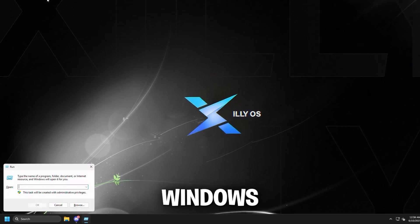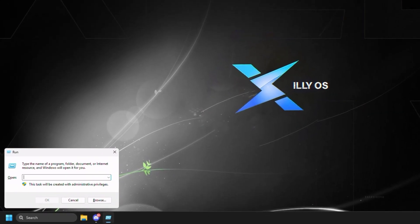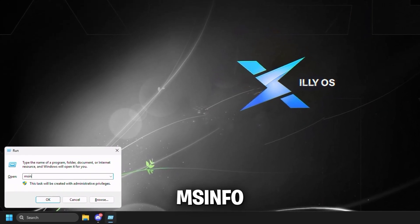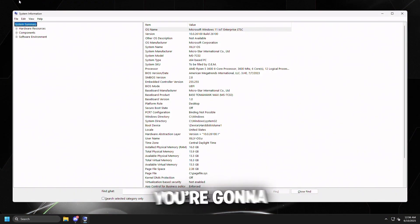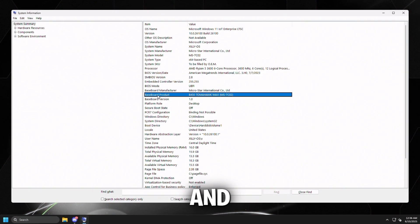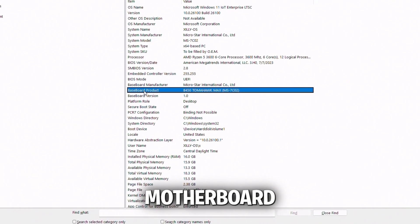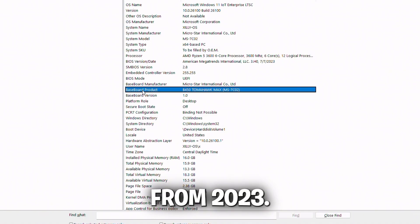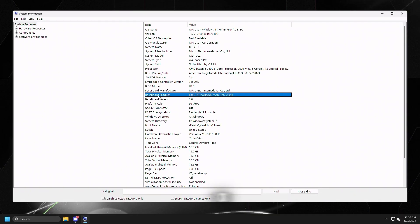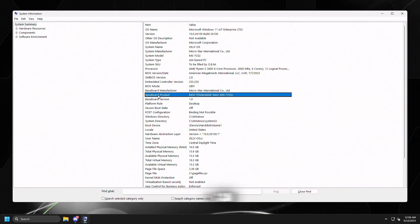Press Windows key + R, type MSinfo32, and press Enter. Then look for baseboard product and your motherboard model. As you can see, my BIOS version is from 2023, so there's probably a BIOS update I can download and install.